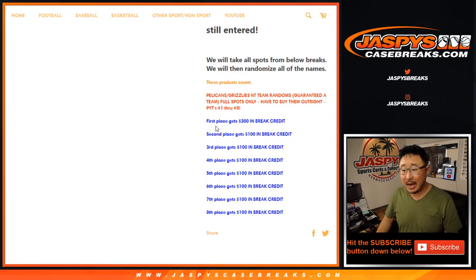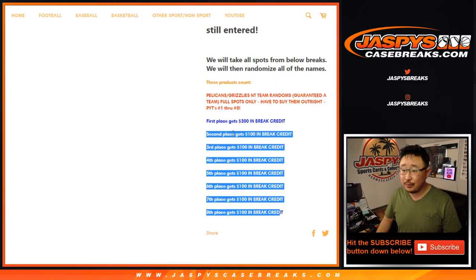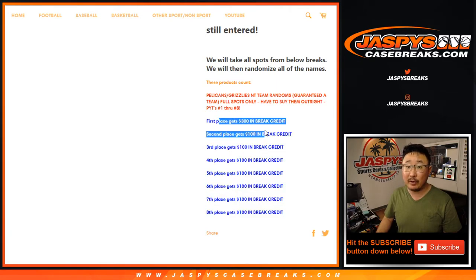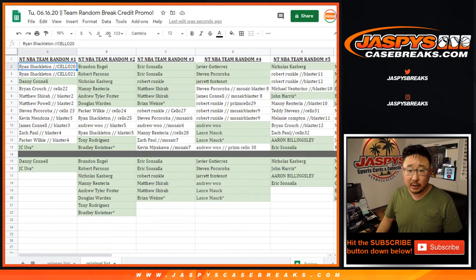So top 8 will get money, 2nd through 8 will get $100 break credit each, and the top name will get $300 break credit, which is pretty cool. So big thanks to all of these folks right here.